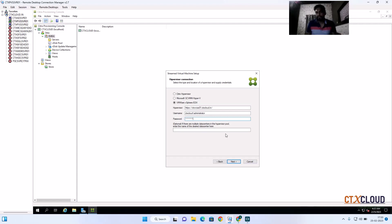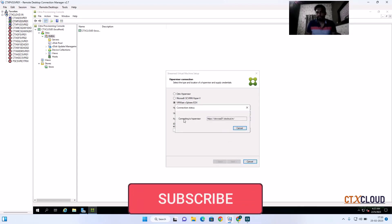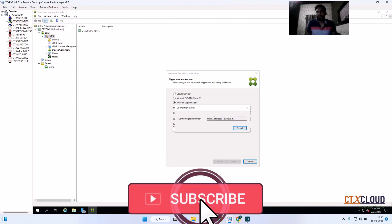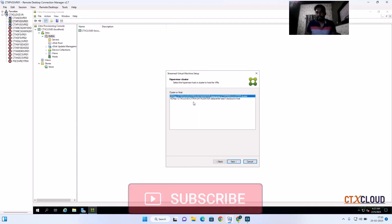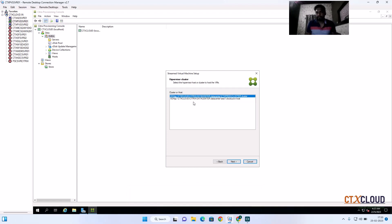You can give a name — it is optional. Then click Next. It will connect to the hypervisor. The PVS server is now connected to the hypervisor. After that it asks which datacenter you want to use. By default I am going to use this datacenter and click Next.